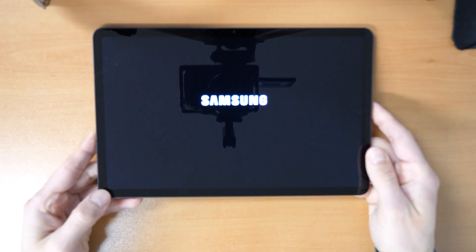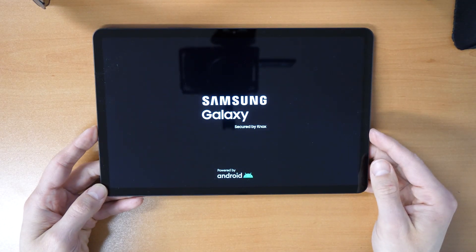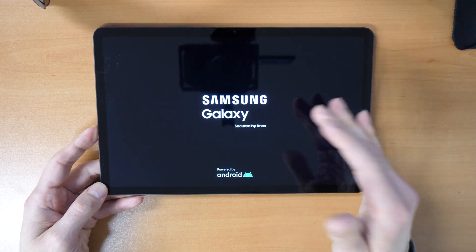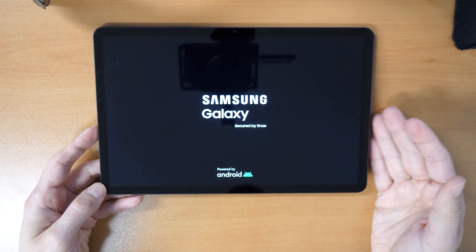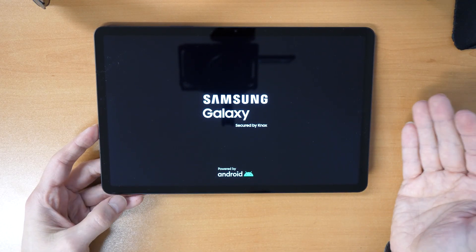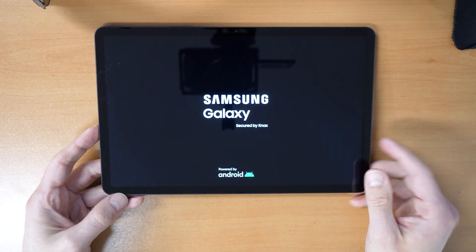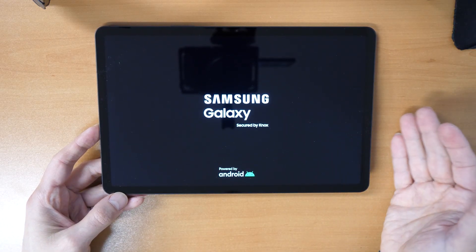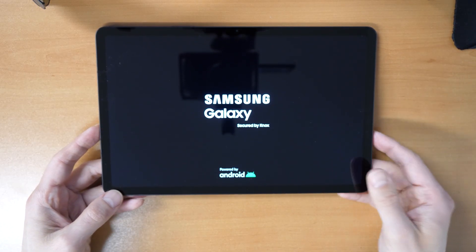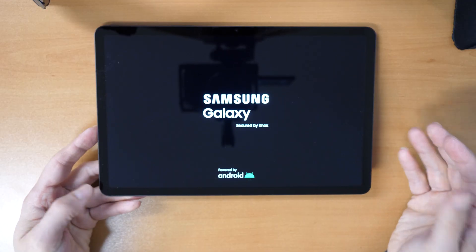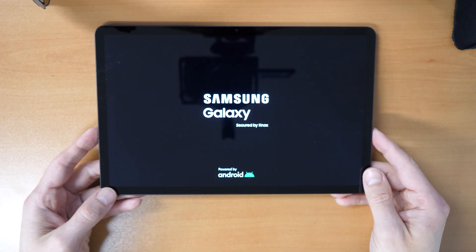So it will be like new. Once you connect it to your wifi, you will need to know your Google account and your password. If you forgot it, you will need to search for Tab S8 FRP unlock, because otherwise you can't use it.